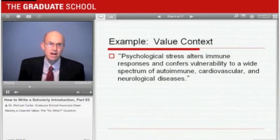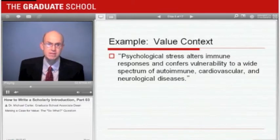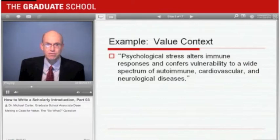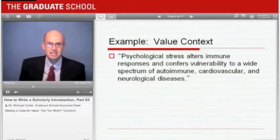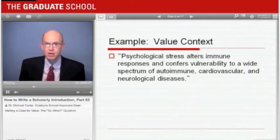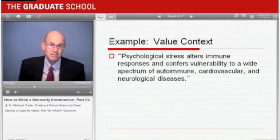They decide on what their value context will be and establish it in the first sentence of their article: 'Psychological stress alters immune responses and confers vulnerability to a wide spectrum of autoimmune, cardiovascular, and neurological diseases.' So we've gone from the CX3CL1 chemokine that the research is about to a broad problem of psychological stress in various diseases — an issue that most people in the field would think is an important one.